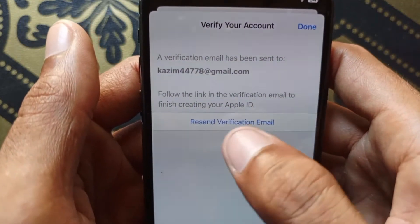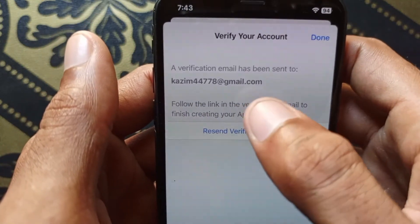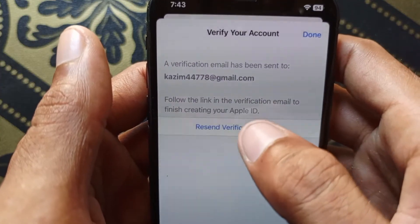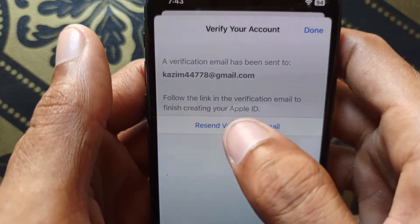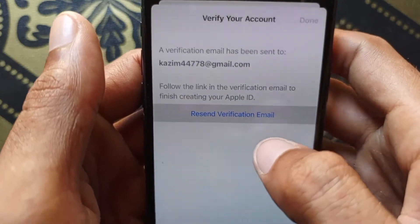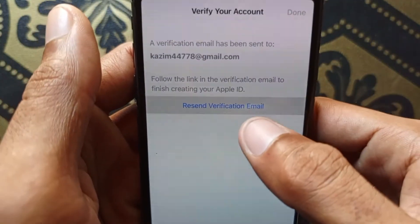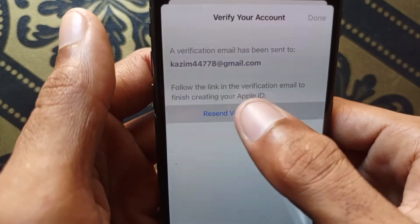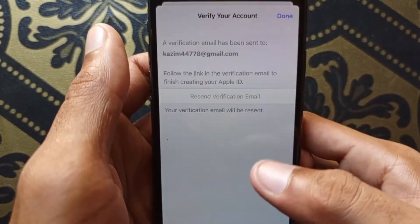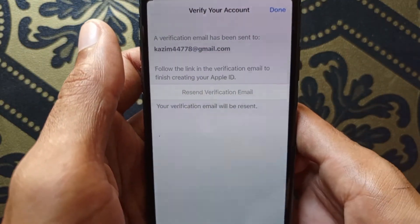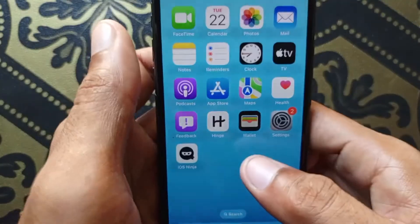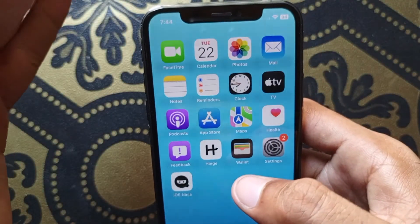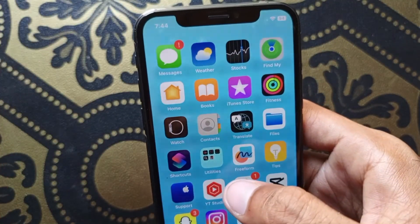It says that my Gmail is not verified. So first of all, you need to verify your Gmail address and click on 'Resend verification email' - click here and wait for your verification. After verifying your email address, you need to click on the link that is sent by the Apple team.